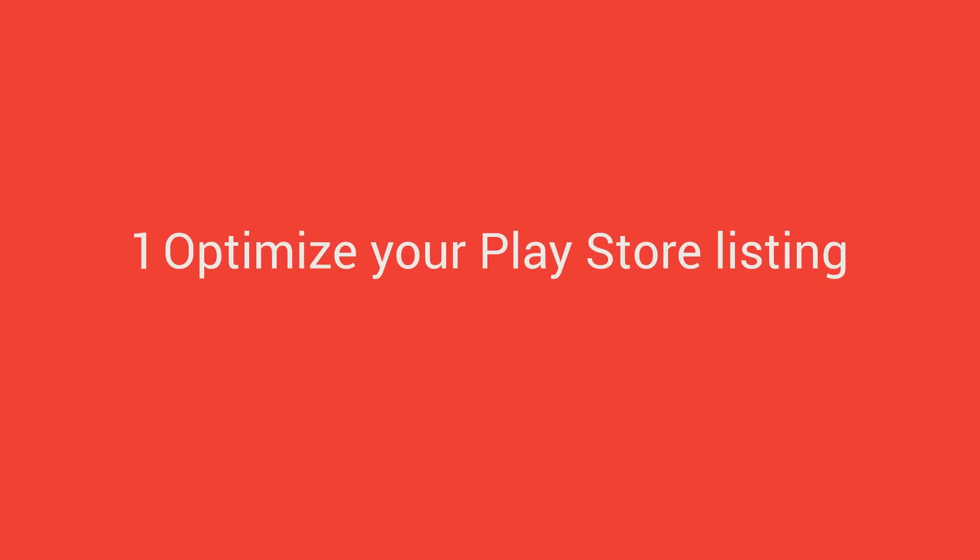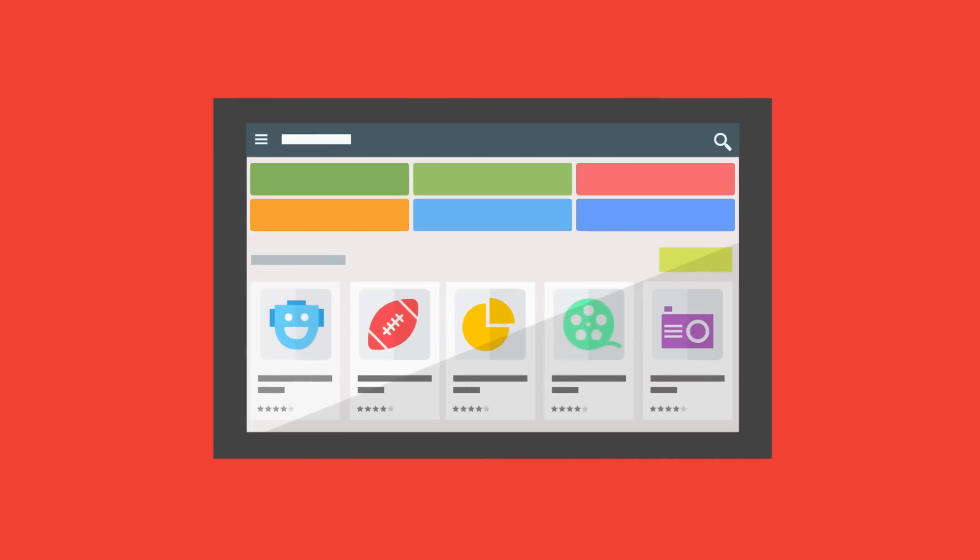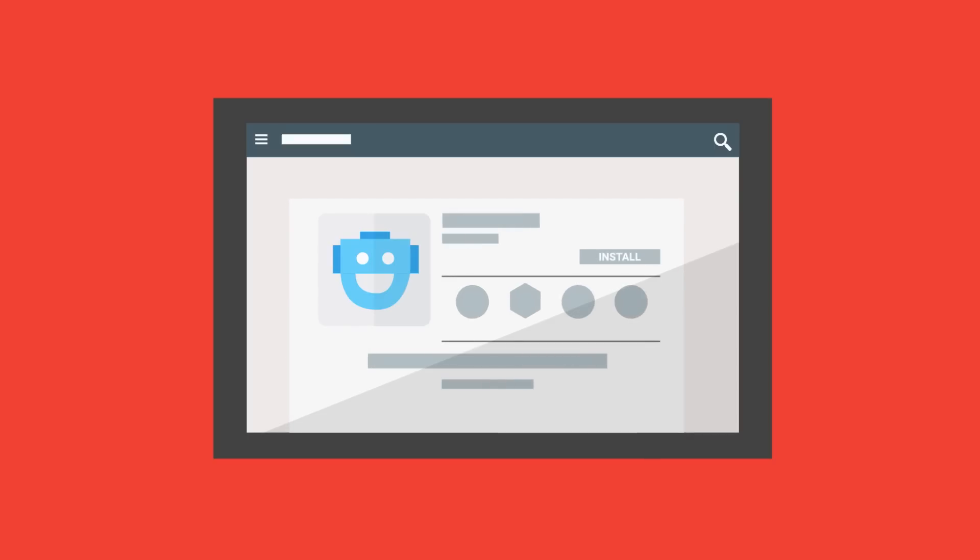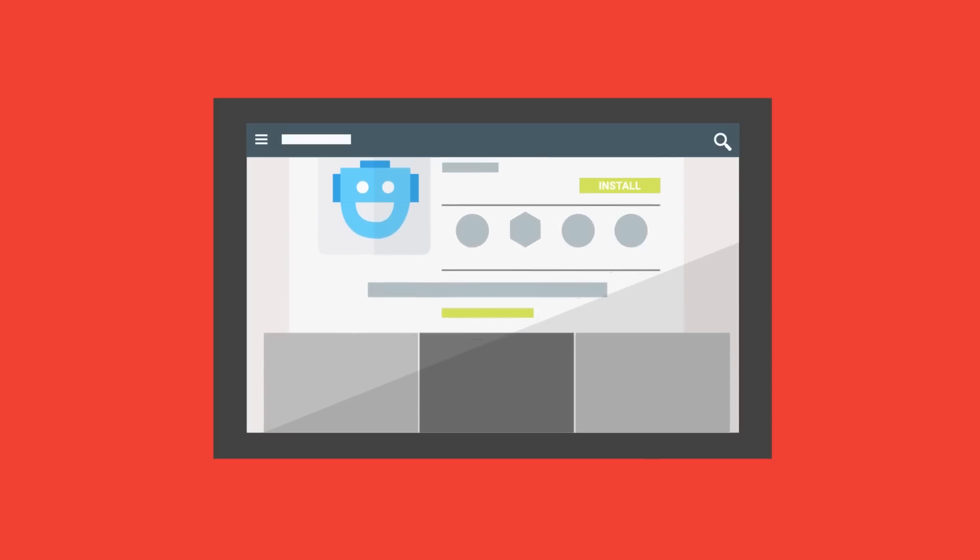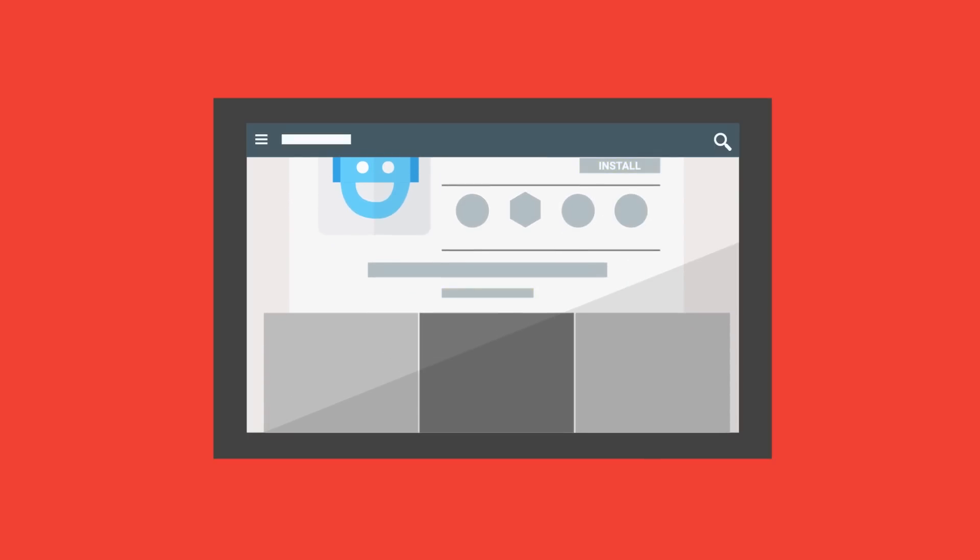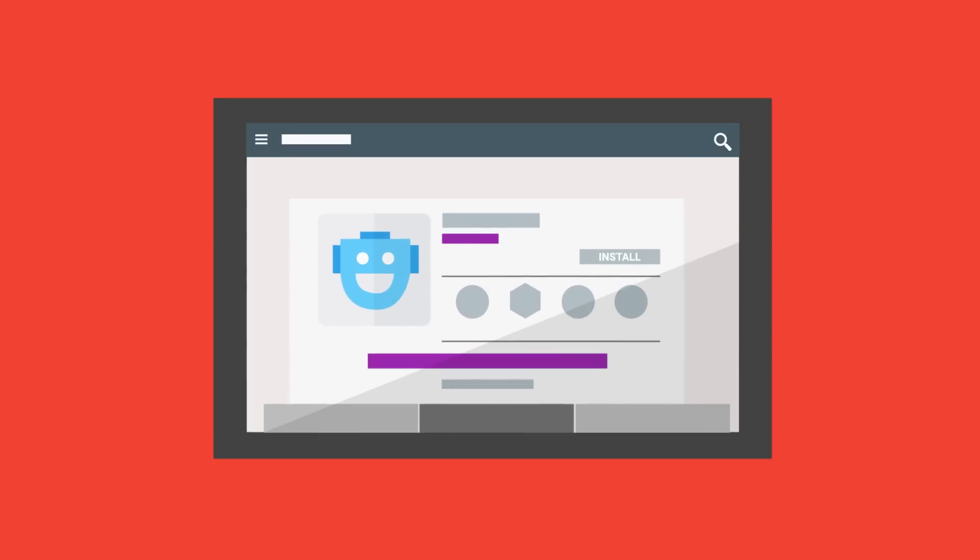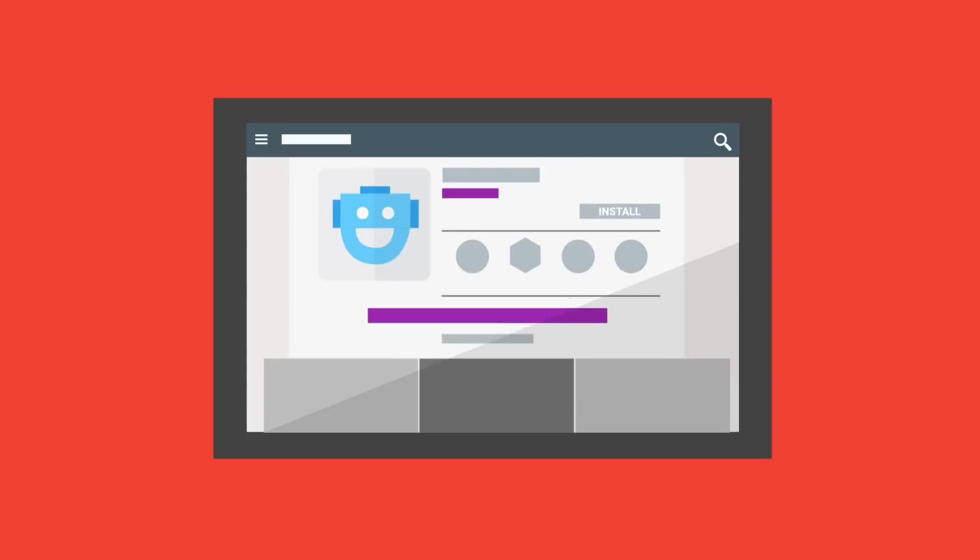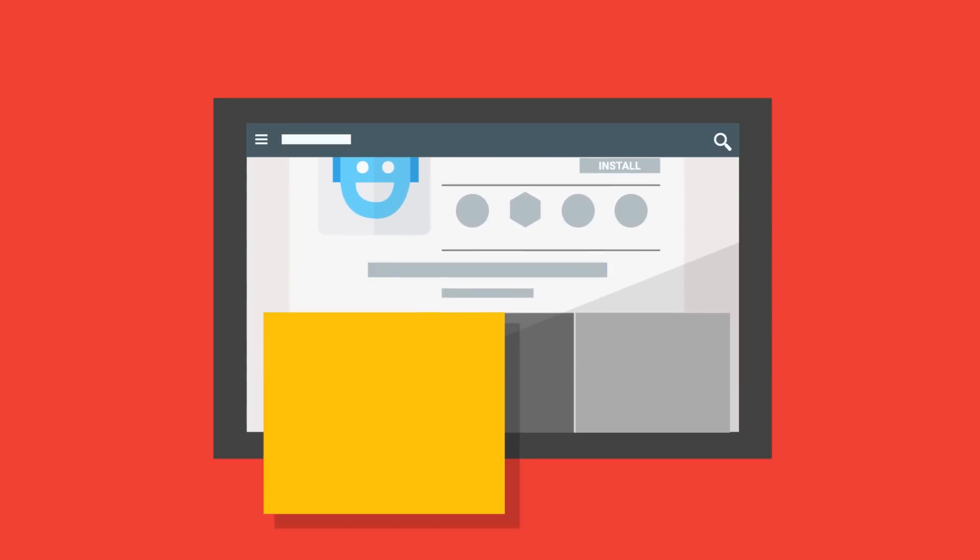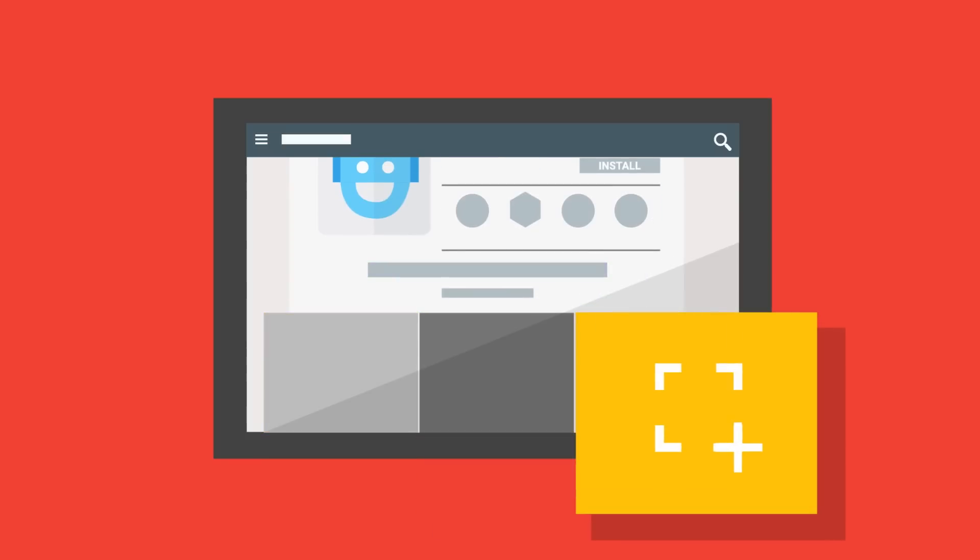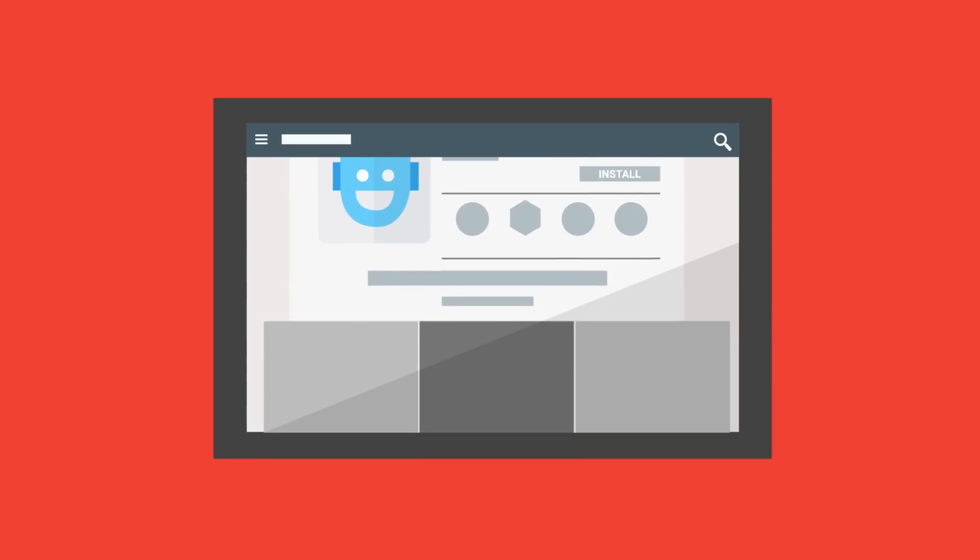Optimize your Play Store listing. Your listing will most probably be prospective users' first introduction to your app, so make it compelling. Start with an eye-catching icon and add graphics that convey the value of your app. Make your description apt and succinct. Use the Store listing experiments feature to test the graphics and text that drive the most downloads.